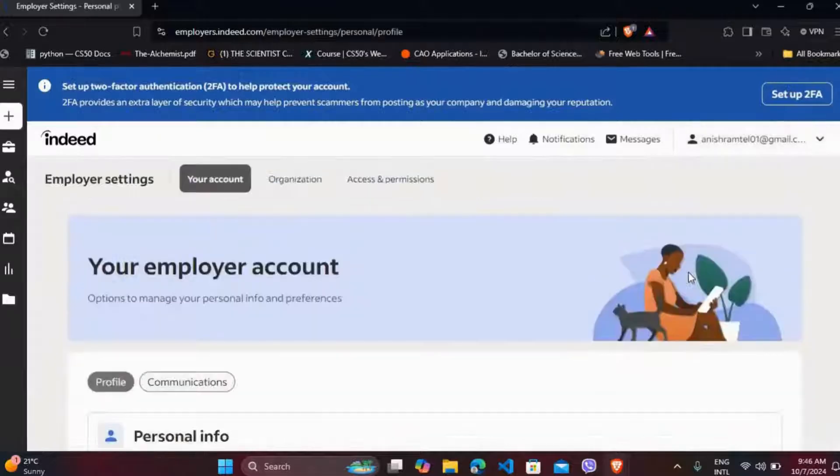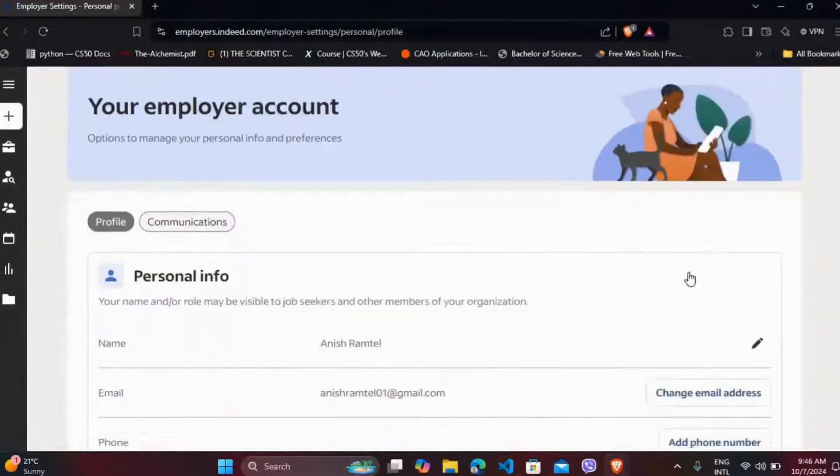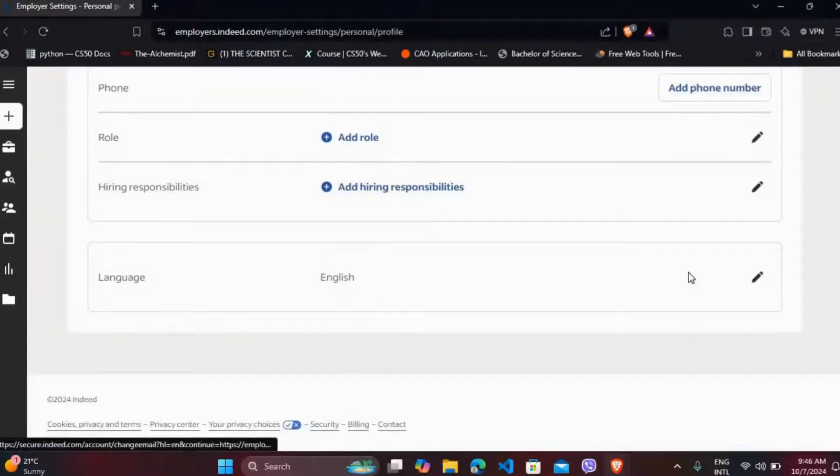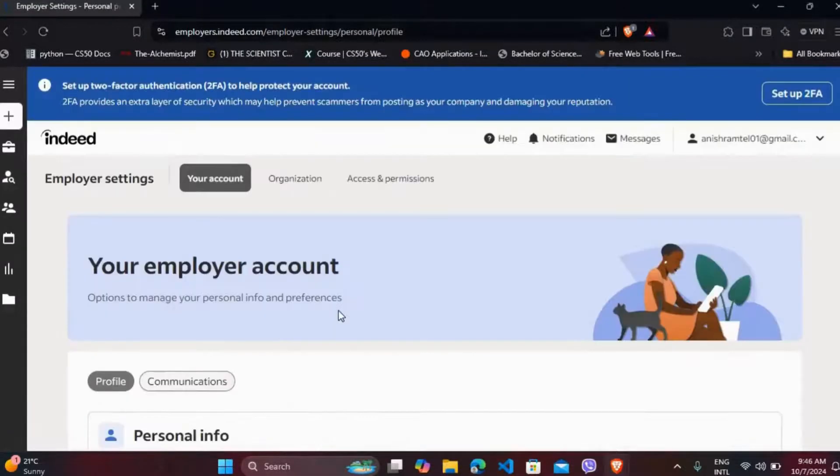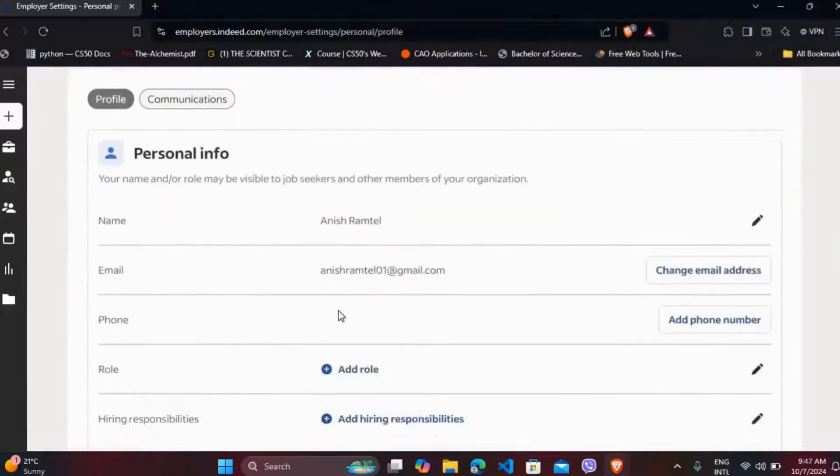Now you will see the employer settings. Click on it. You will see all the information about your employer's account over here. Here you cannot find any delete option for your employer's account.